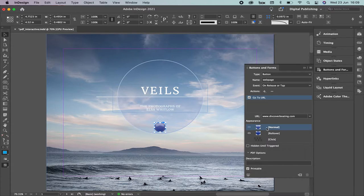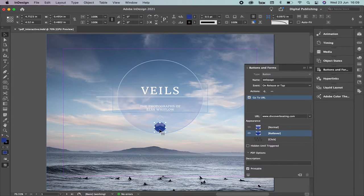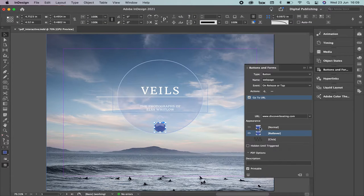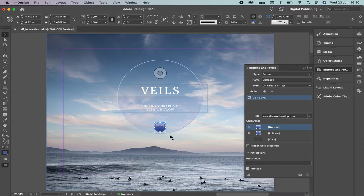When you see Normal, Roll Over, and Click, this tells you how the button color will change in each state. For example, Normal is how it looks by default; Roll Over is when you pass the mouse over it; Click is when you click it. If you want to change the button color, double-click it and you'll find the color option at the top. I'm going to select a lighter color. You can also check 'Hidden Until Triggered' but ideally keep it visible so everyone can see it easily.